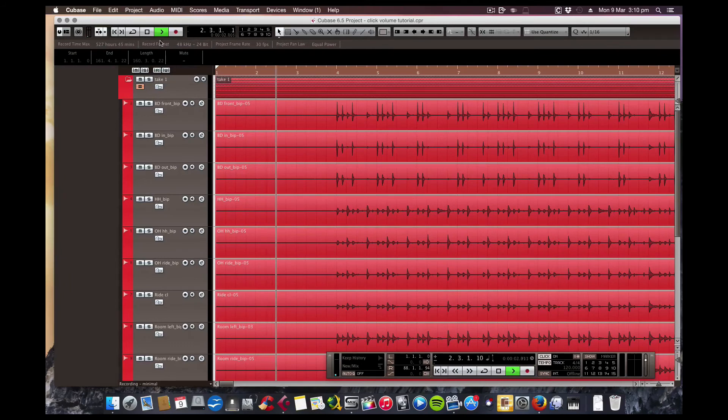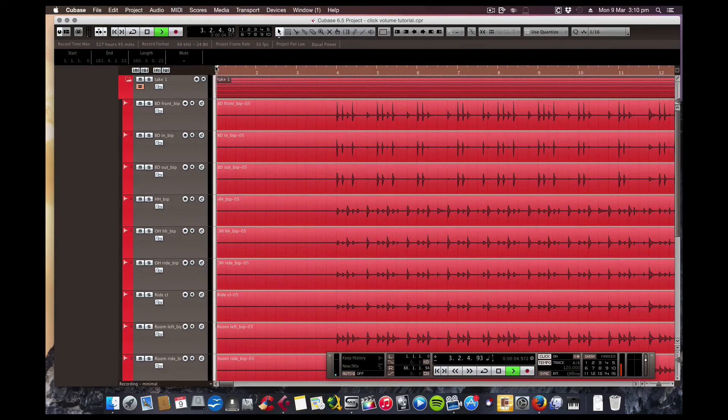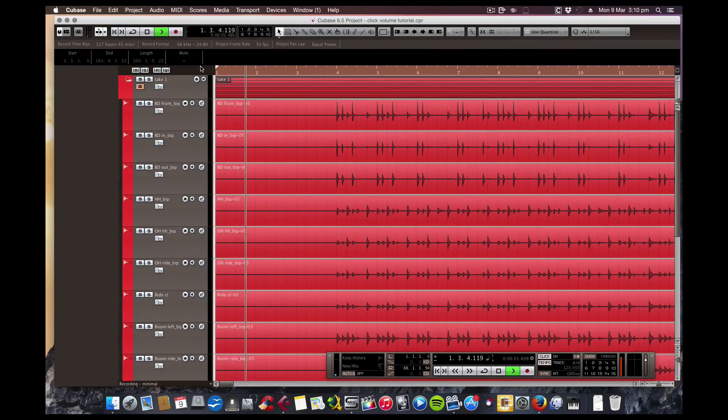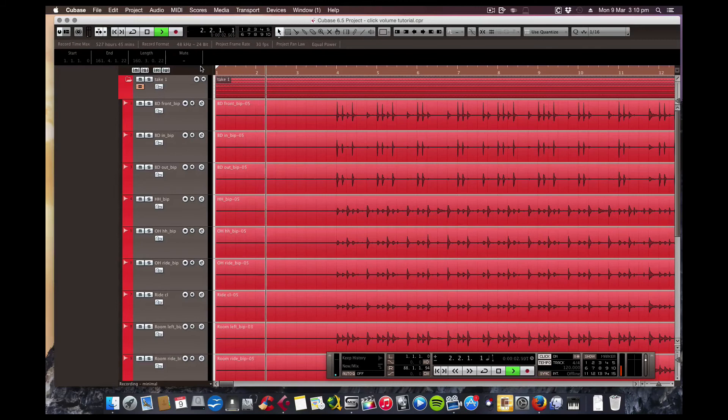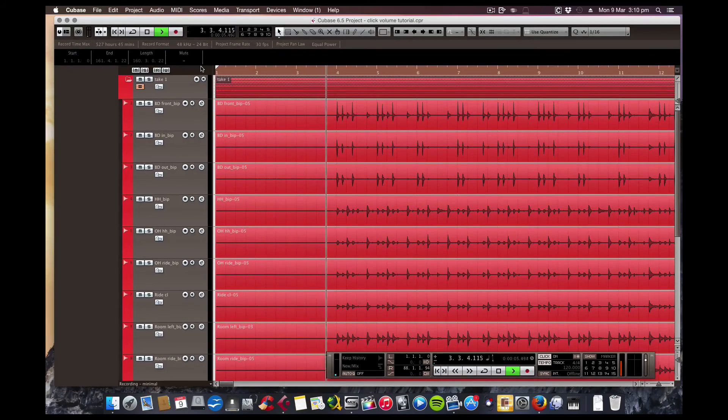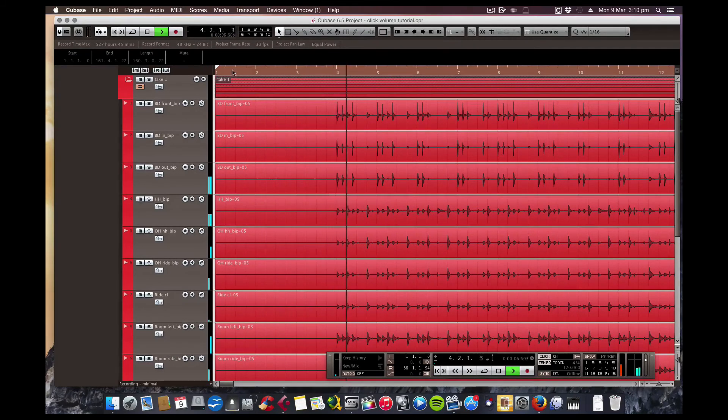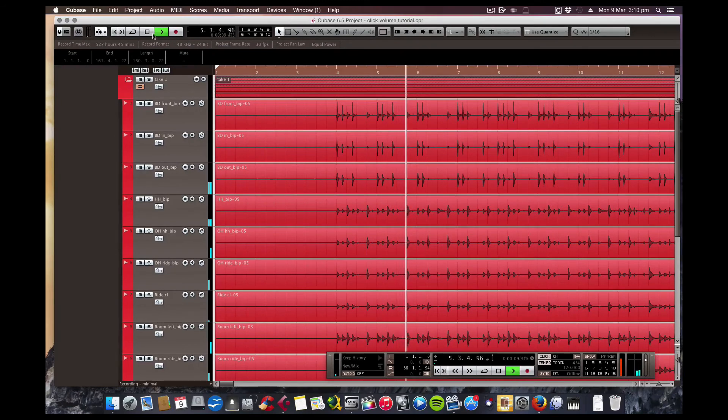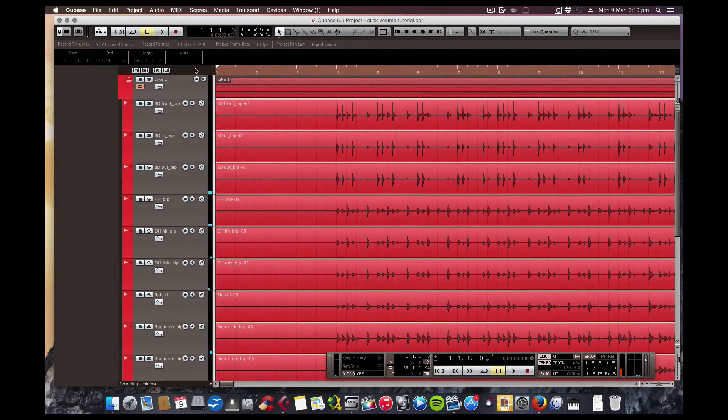And now, using my fader on my MIDI keyboard, now I can turn the click down or up as I wish, which is very handy, I'm sure you'll agree.